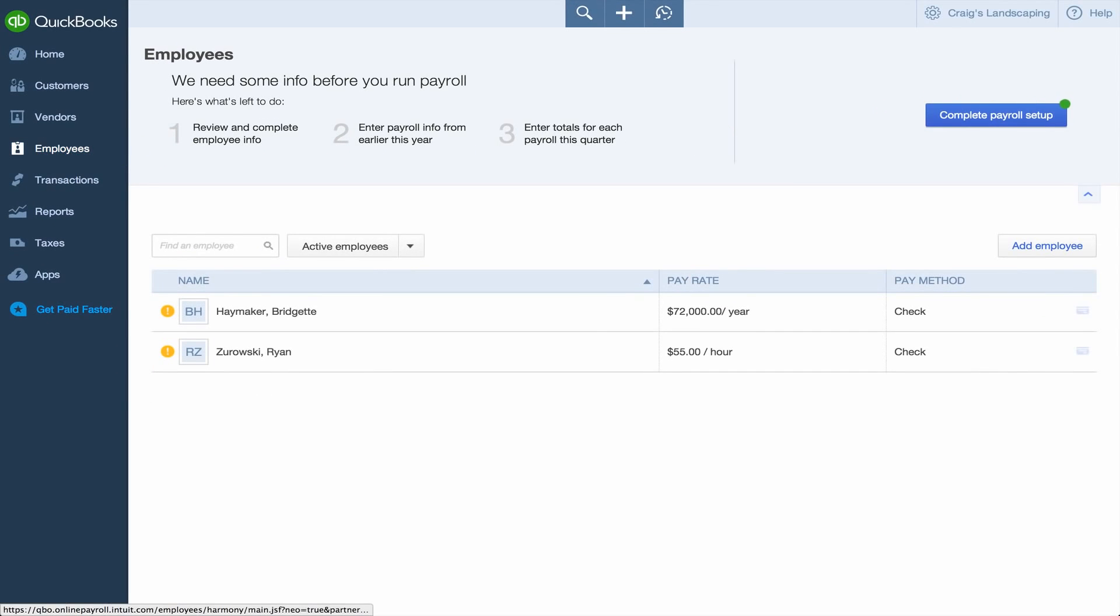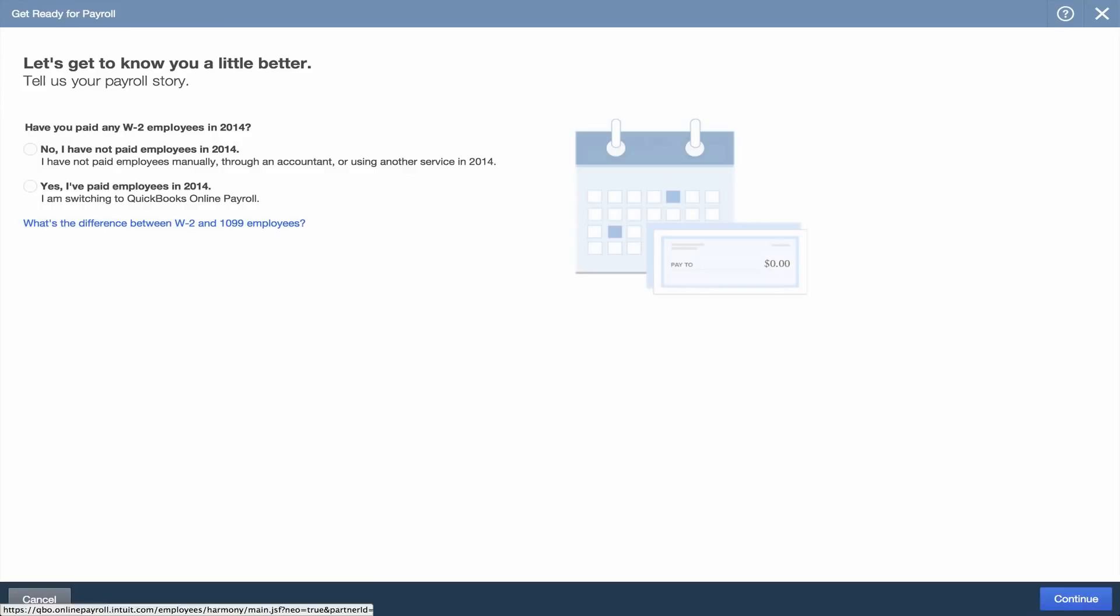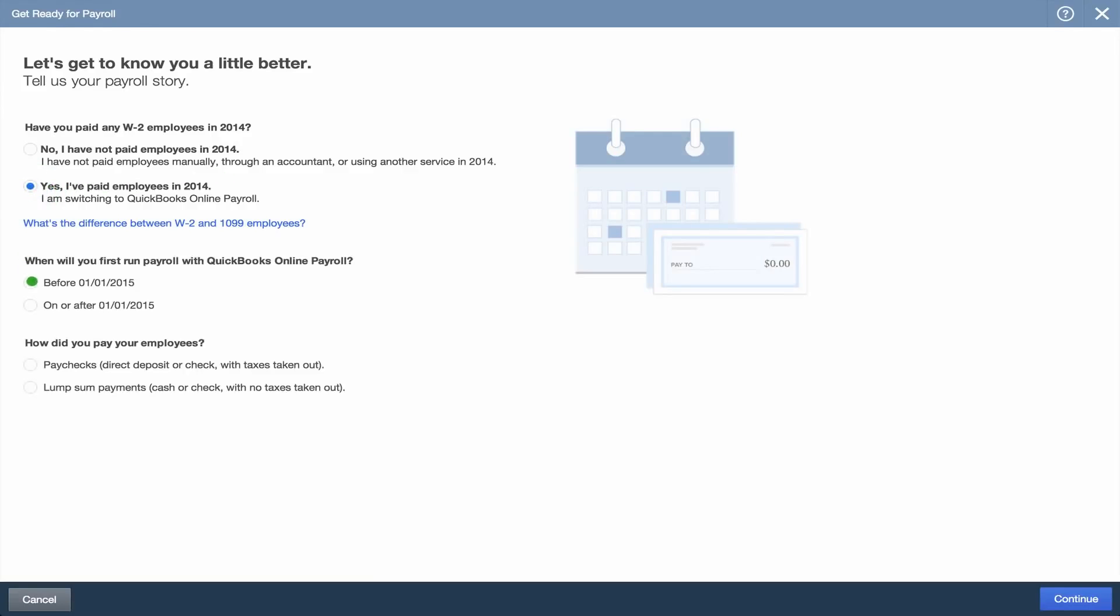When you click Complete Payroll Setup, you'll need to tell QuickBooks whether you've paid employees this year, and when you'll run your next payroll.